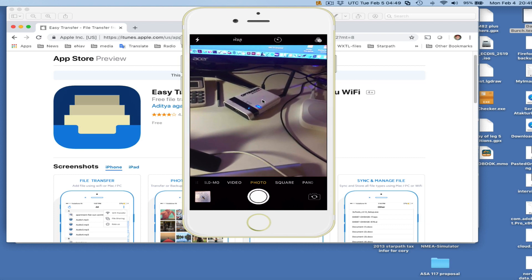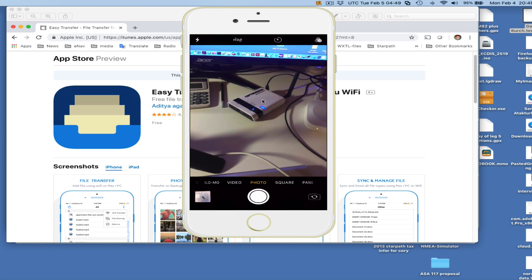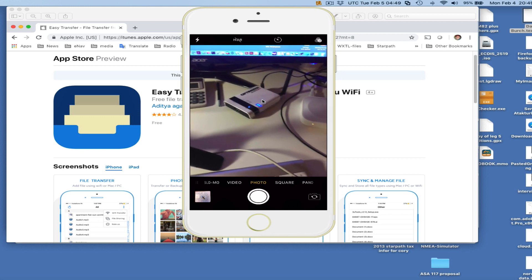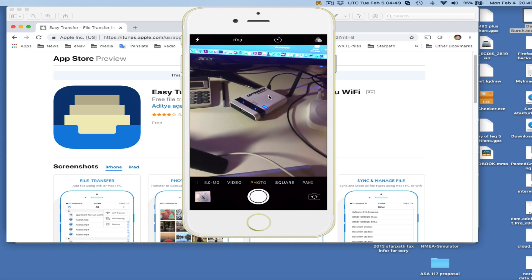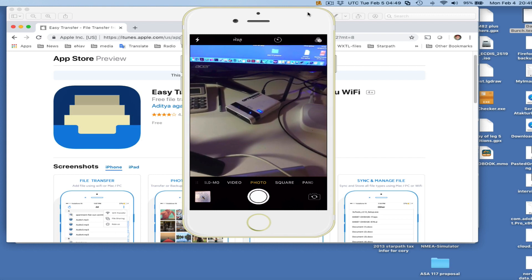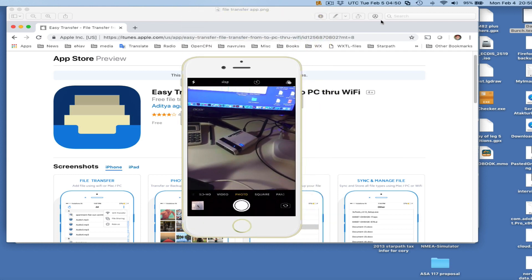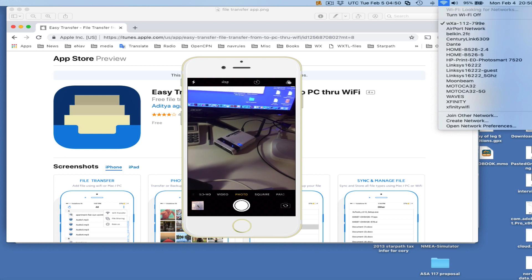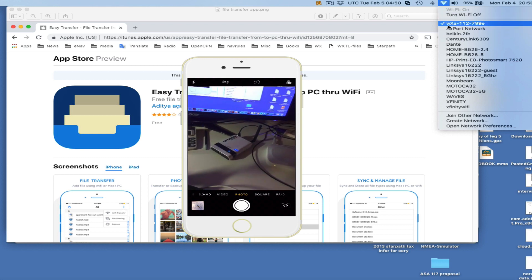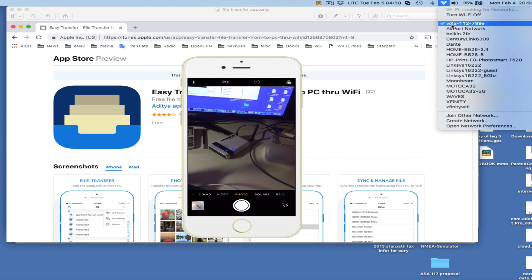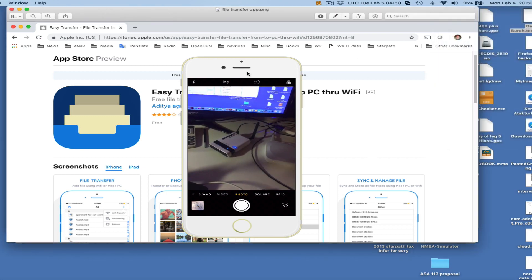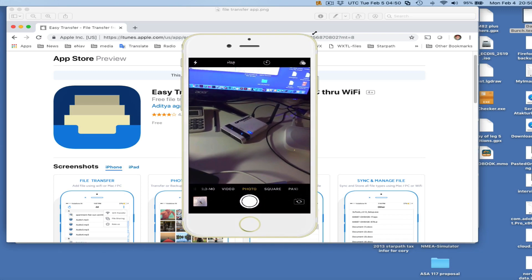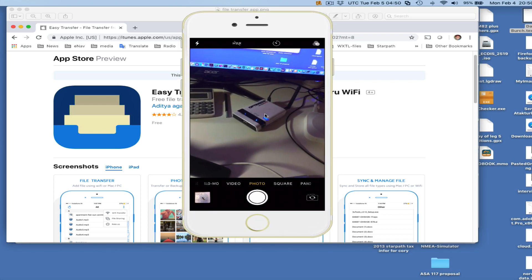The other thing to point out is Iridium Go will work the same way. This device we're looking at here is sending out its Wi-Fi signal. This is the signal here, WXA, whatever that is. That's the Wi-Fi signal being put out by this optimizer.